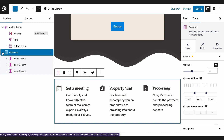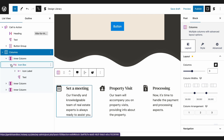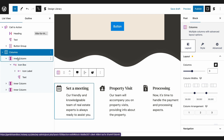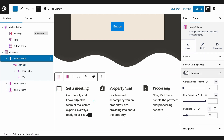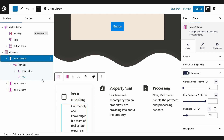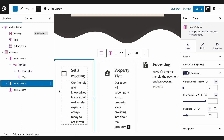From this example design, the parent block is the columns block, and under it are inner columns. Each inner column contains different blocks that we've added to populate it with content. Each inner column can also be turned into a container, which you can toggle on inside the Layout tab.